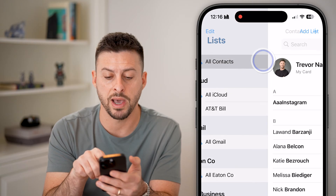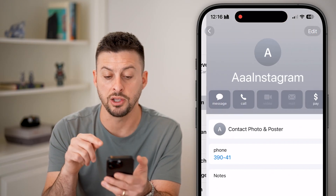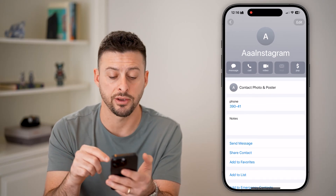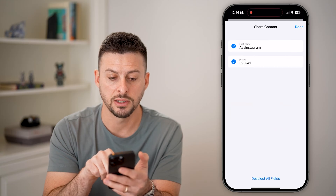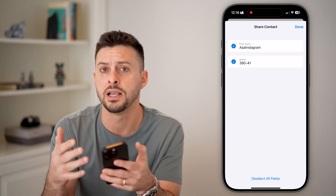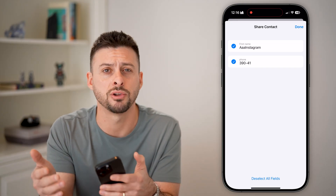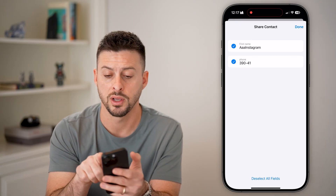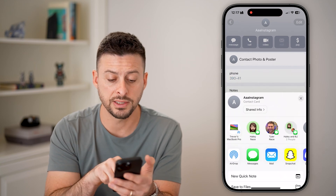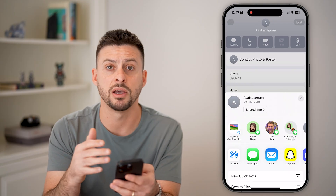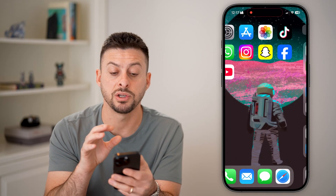If there's just one contact you want to share — their phone number, email address, and so on — go into that contact and hit Share Contact. You can choose which fields you want to share. For example, if you have their address but don't want to share it, you can choose to share just their phone number. Hit Done, and then you can AirDrop it to the other iPhone, or send it via Messages, Mail, and more.